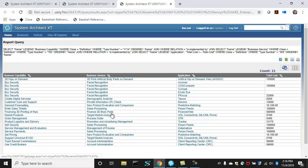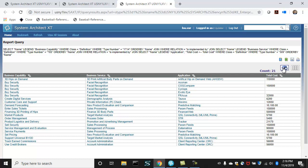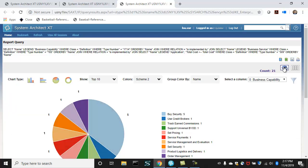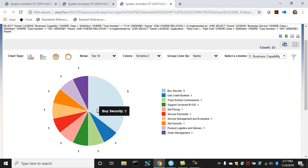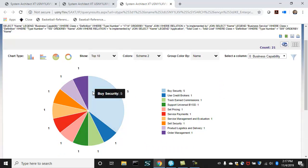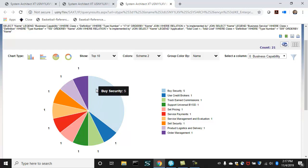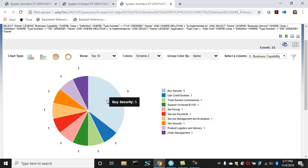Here's our business capabilities, our business services, the applications that enable them, and the total cost of those applications. One of the nice things in XT is that you also get a dashboard of the report. You get this view of the information where you have these business capabilities. In this case, this business capability by security has five underlying applications for the underlying business service that serves it up.